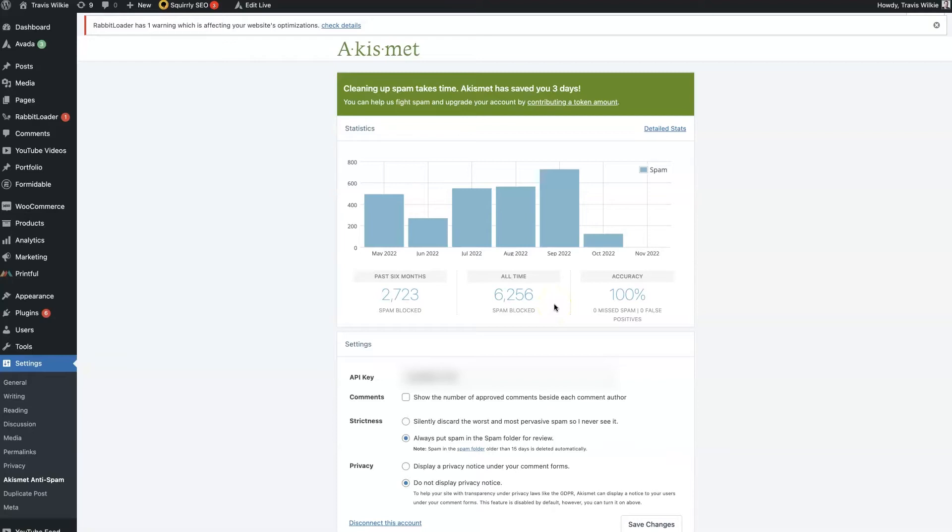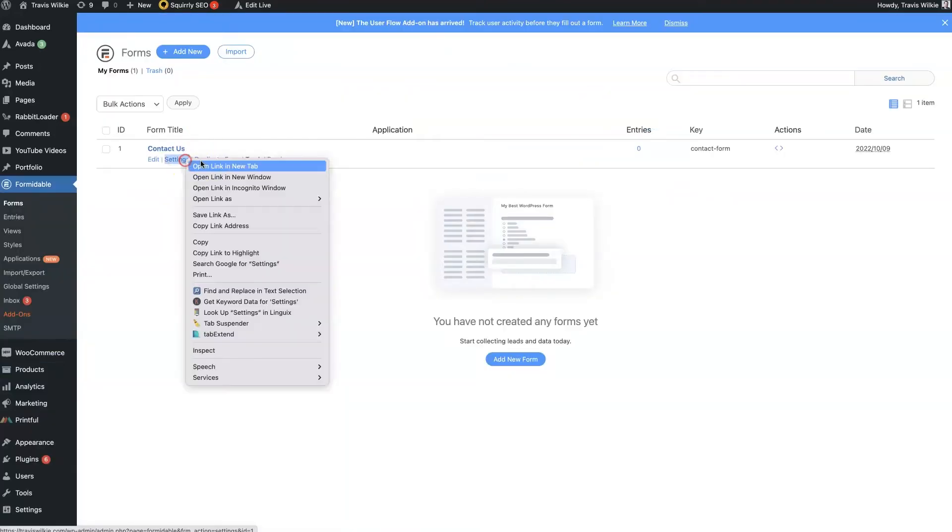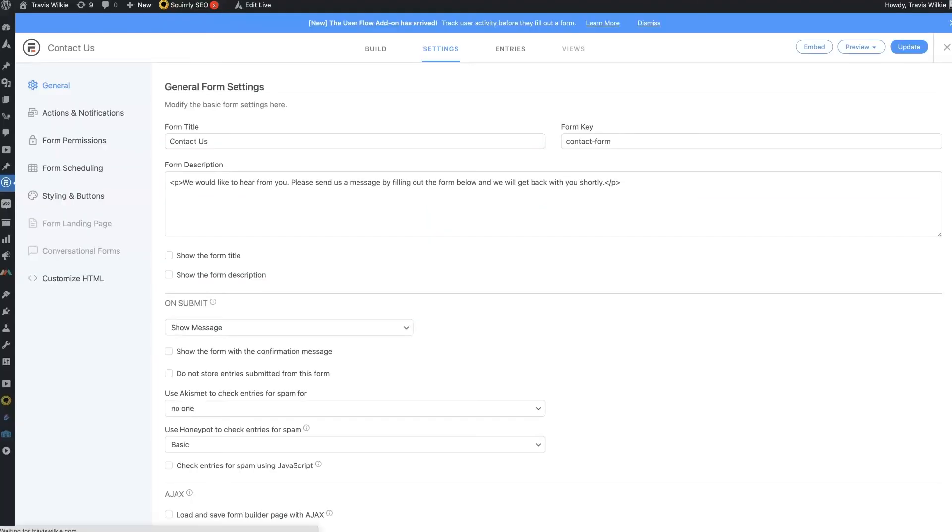So essentially, once you have Akismet set up and you set up your form, then you just go to the settings in here. And it's going to allow you to set up filtering. So it's going to say use Akismet to check entries for spam.